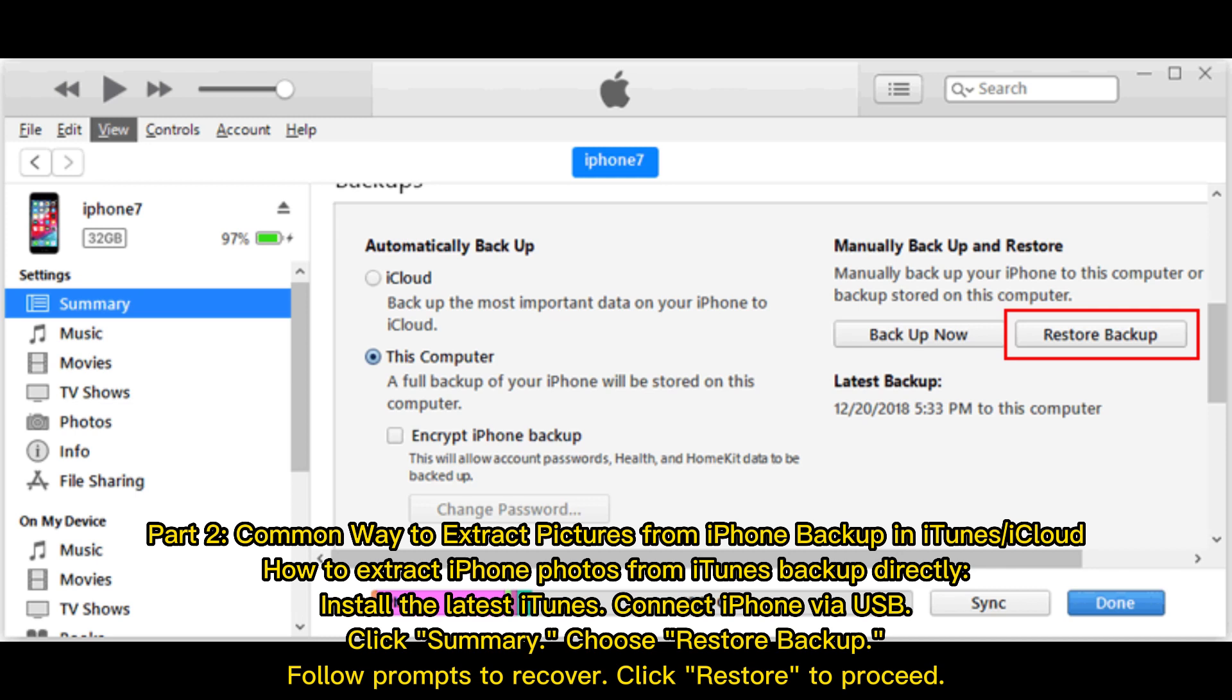Part 2: Common way to extract pictures from iPhone backup in iTunes or iCloud. How to extract iPhone photos from iTunes backup directly.